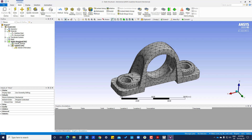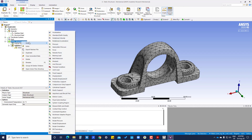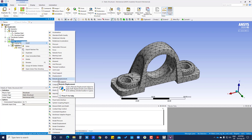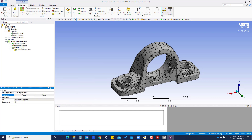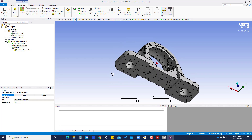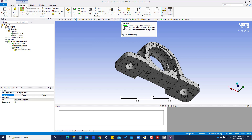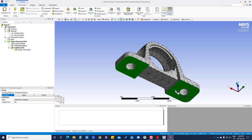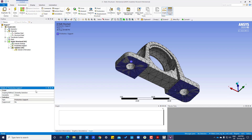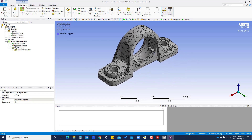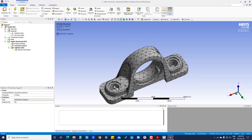In the static structural setup we are going to define boundary conditions. We right click, insert, and choose frictionless support, because the bearing will be supported on some base. Under geometry, we select which faces to apply it to — we click on face selection, press control to select two surfaces, then apply. We then insert a second frictionless support on the other set of faces.